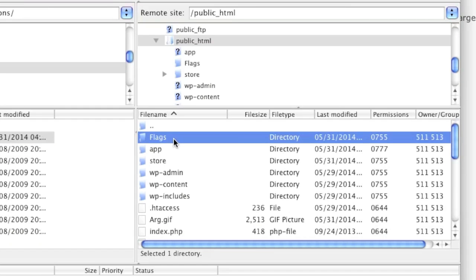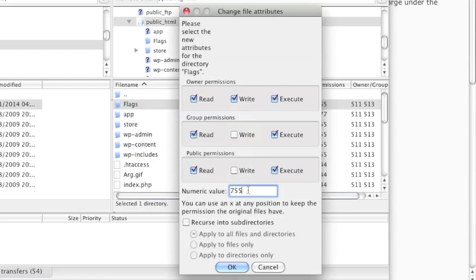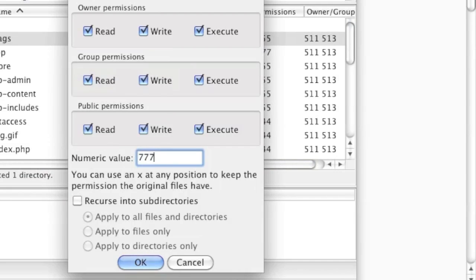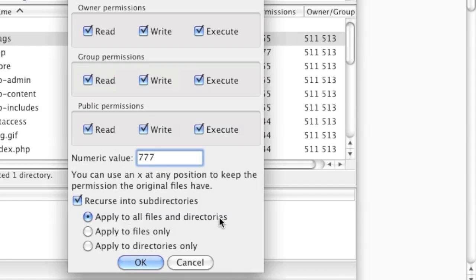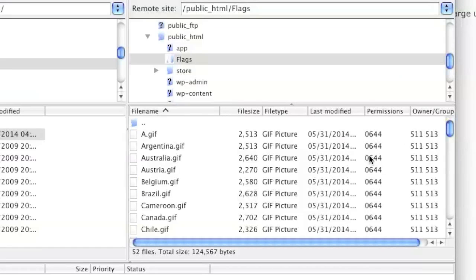I can also change the permissions of this directory by right-clicking and left-clicking on File Permissions. For example, I can change it to 777 — I enter it like so and click OK. If you want all sub-directories within that directory to also have 777 permissions, simply check off this box and choose whether you want to apply it to all files and directories, just to files, or just to directories. Then click OK and everything within that directory will have the same permissions.